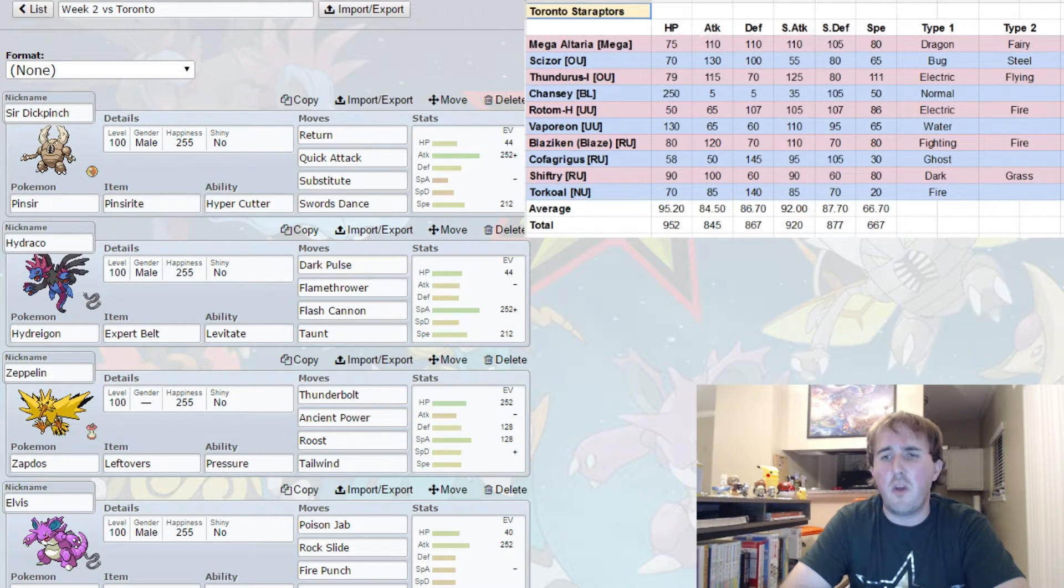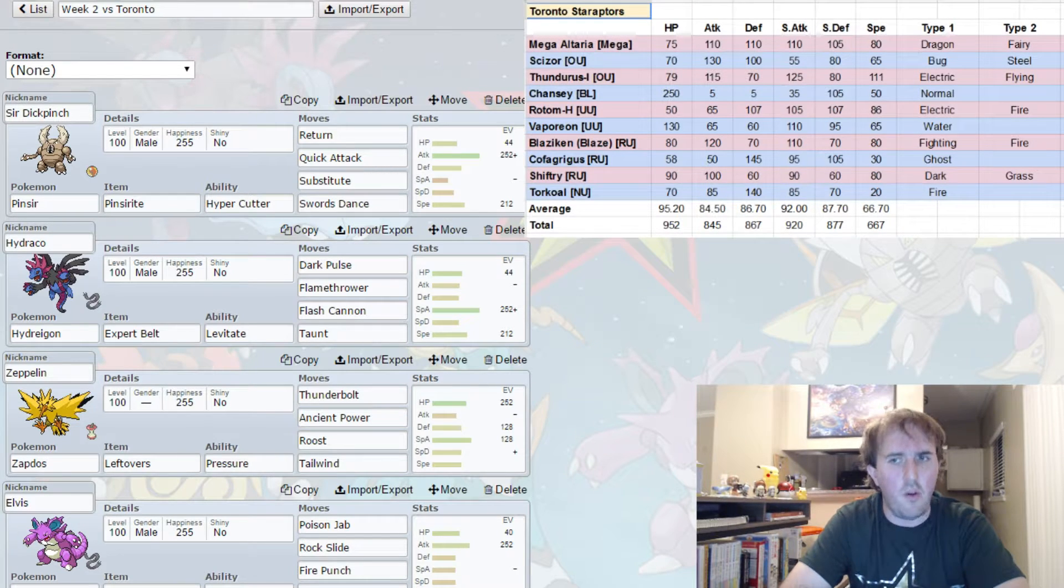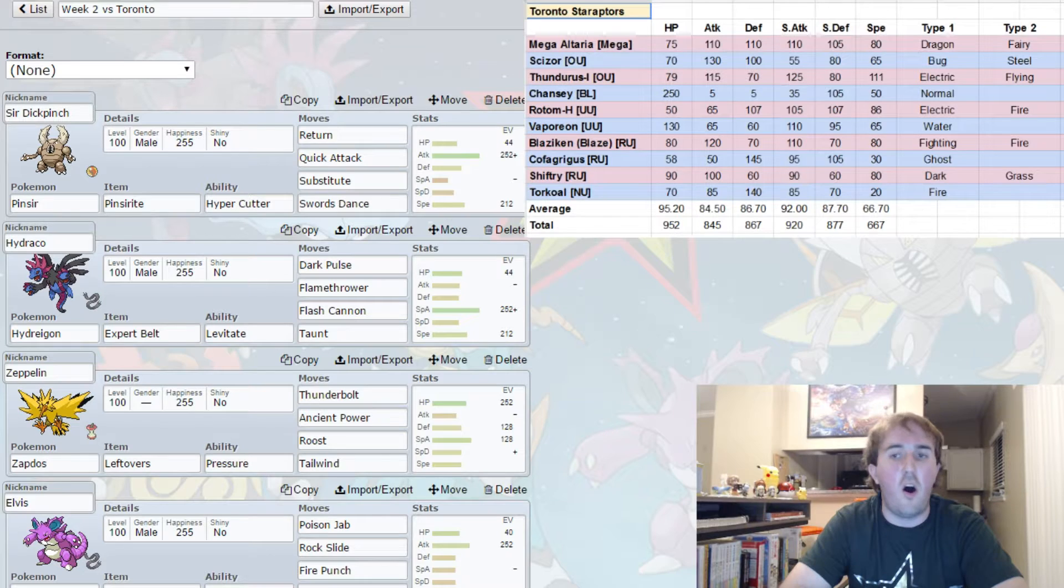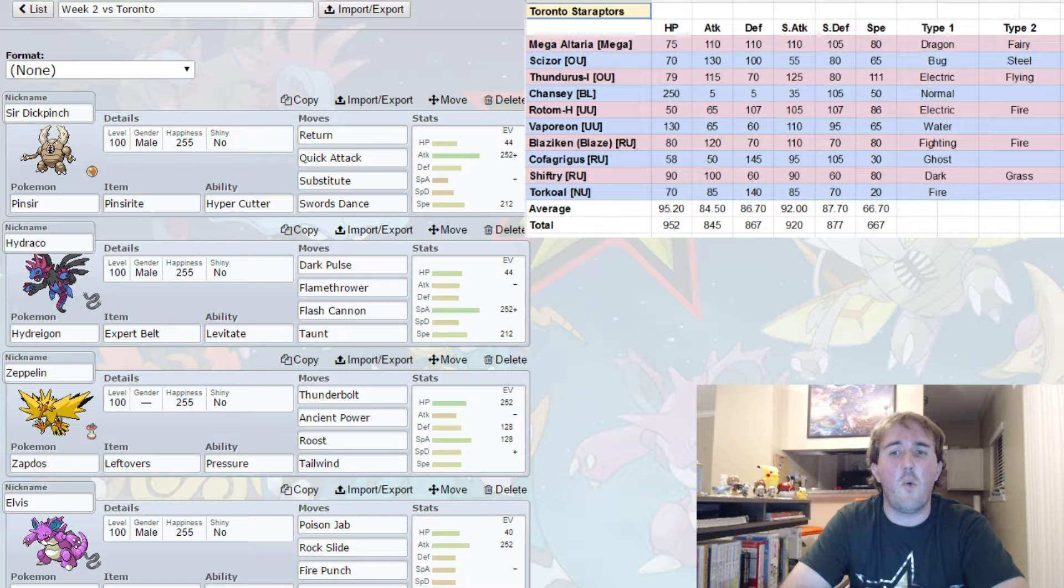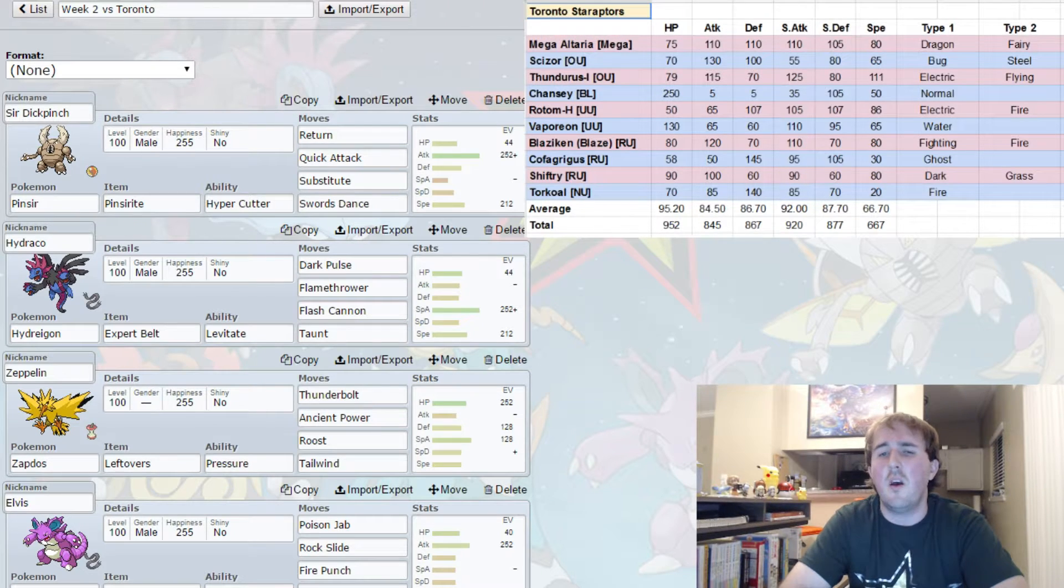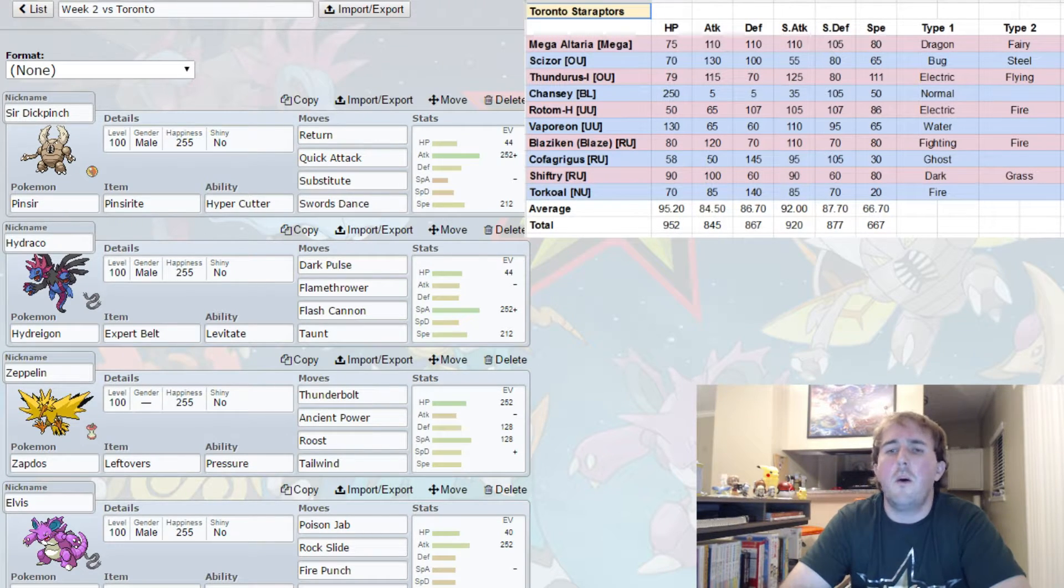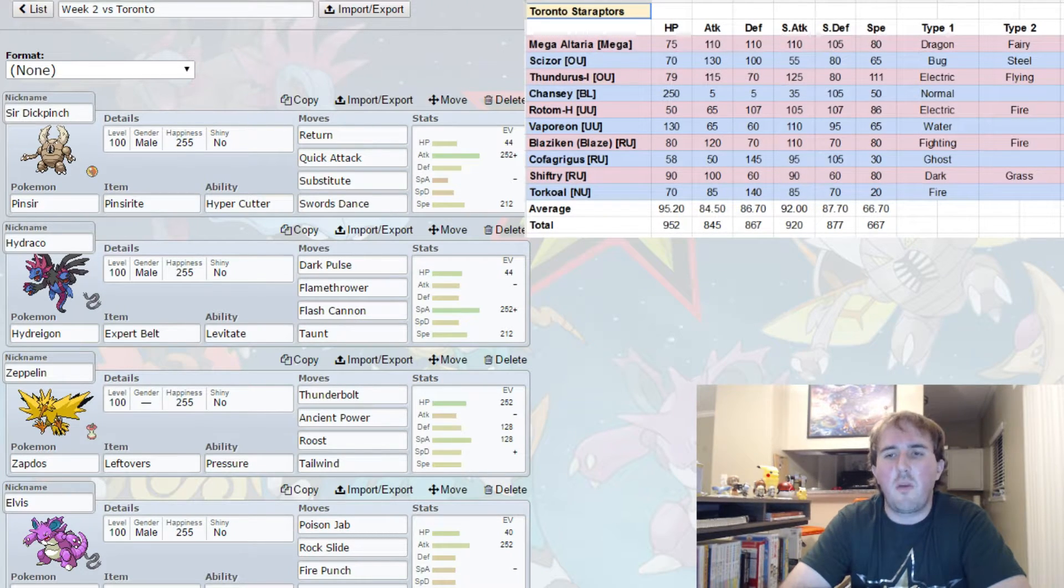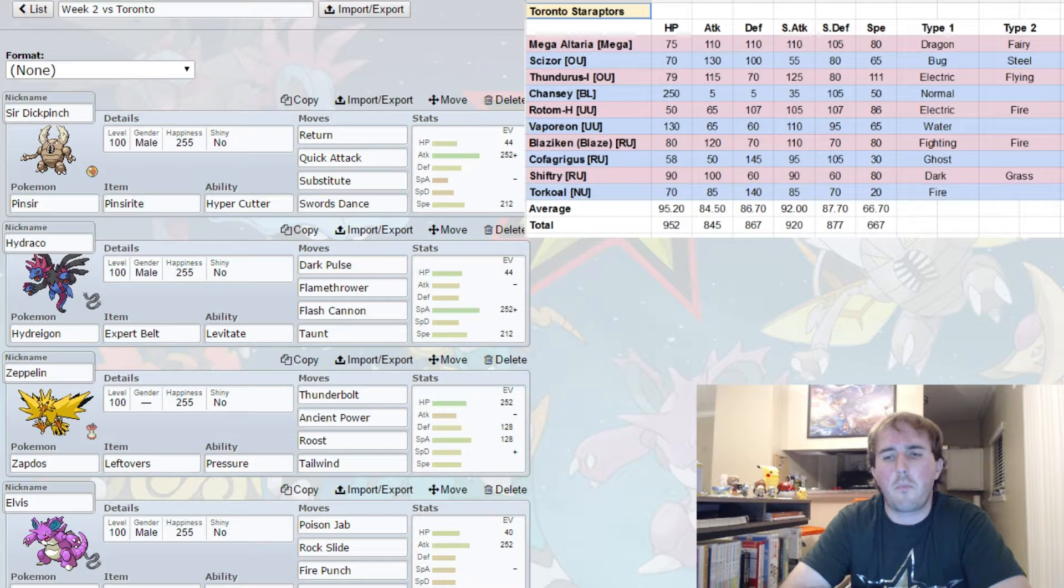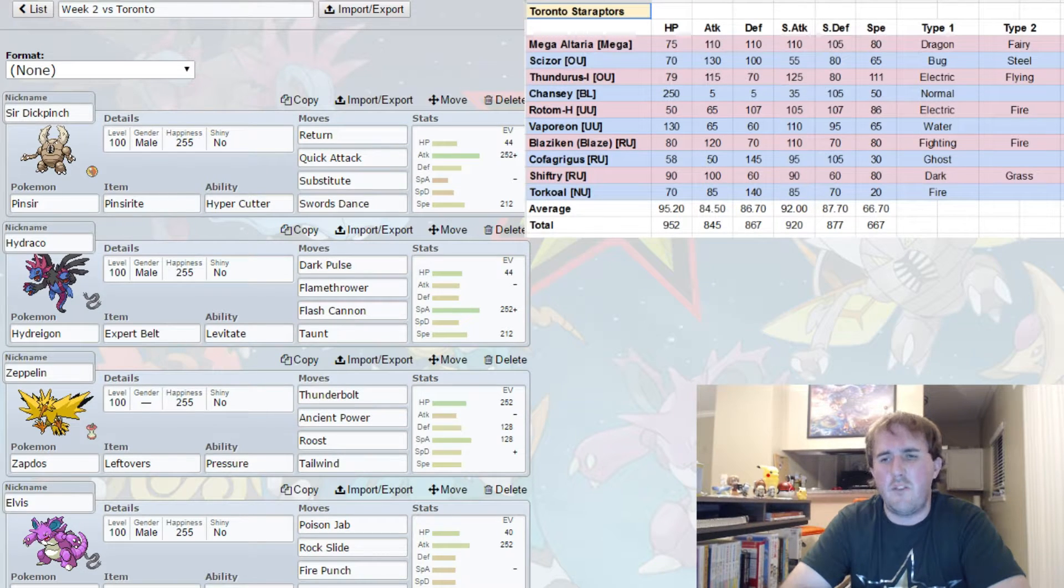If he does bring Chansey, I'm expecting to see it run Counter to try to catch my Mega Pinsir off guard, because that is the thing that Chanseys like to do. I would also expect if he brings Chansey for it to be a Stealth Rock setter. In fact, come to think of it, it would be in his best interest to bring it to set Stealth Rocks for just that reason. Stealth Rocks, Counter, Thunder Wave, and Soft-Boiled is what I'm expecting to see out of Chansey.